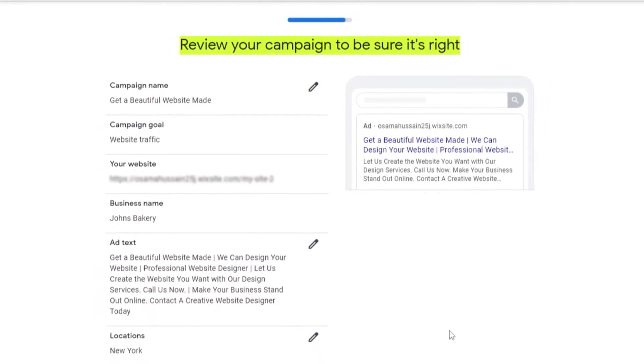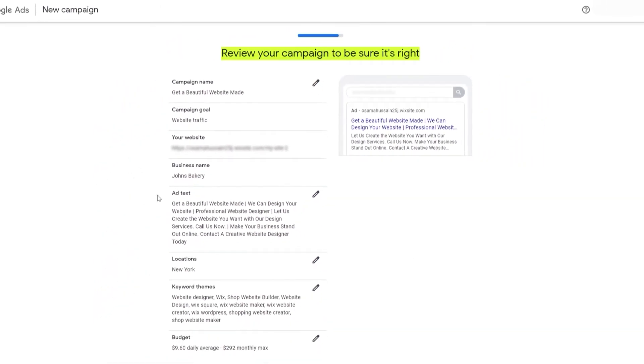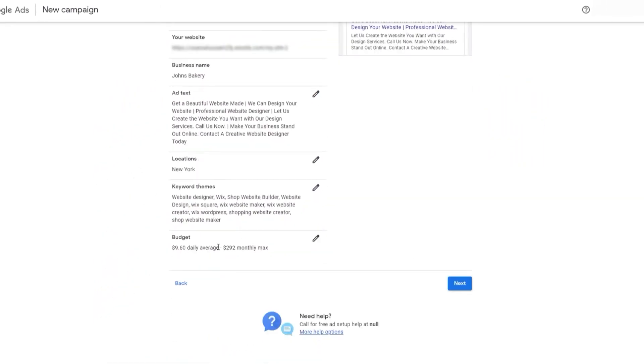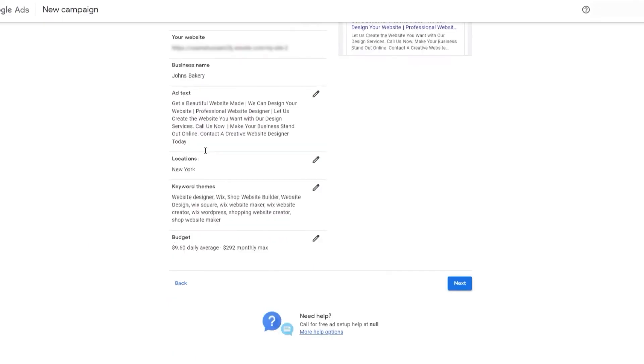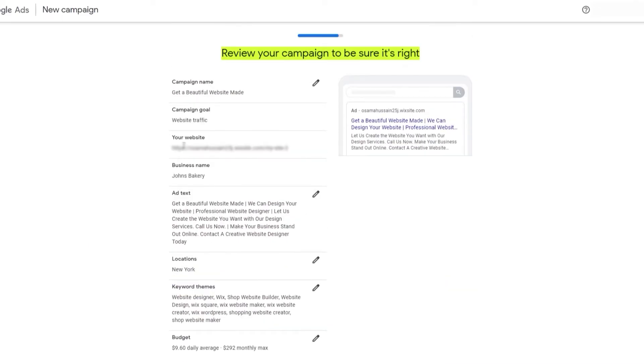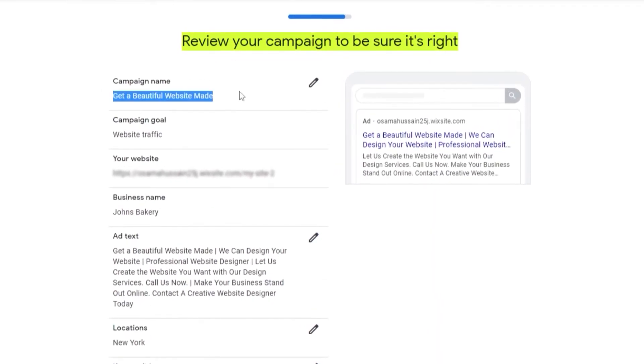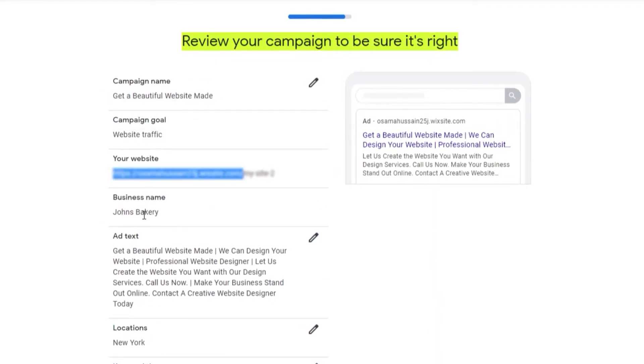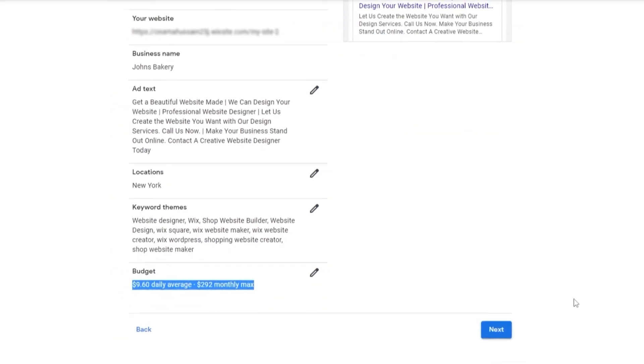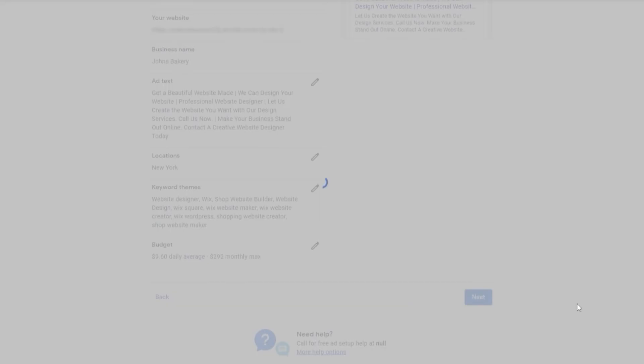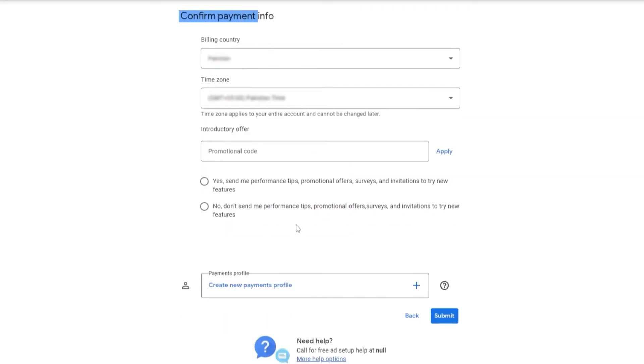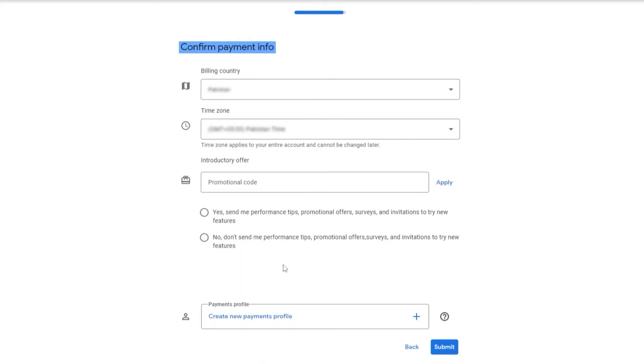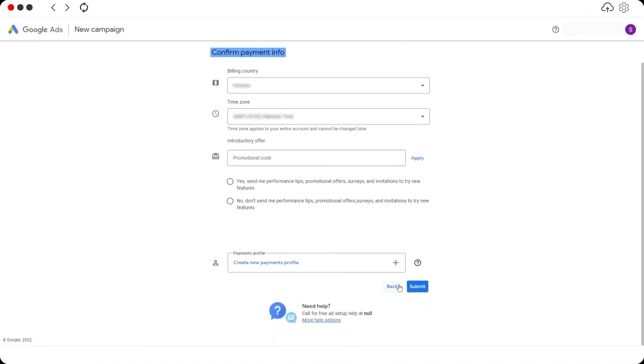Now we have to review our campaign to see if it's right. We enter in our locations, campaign goals. We have everything, reviewing our campaign. Campaign name, campaign goal is to get more website traffic, website, business name, location, budget. Then we click on Next and we go to the billing site. We submit our payment method, choose our billing address, and then we submit. Then our ads will be live.